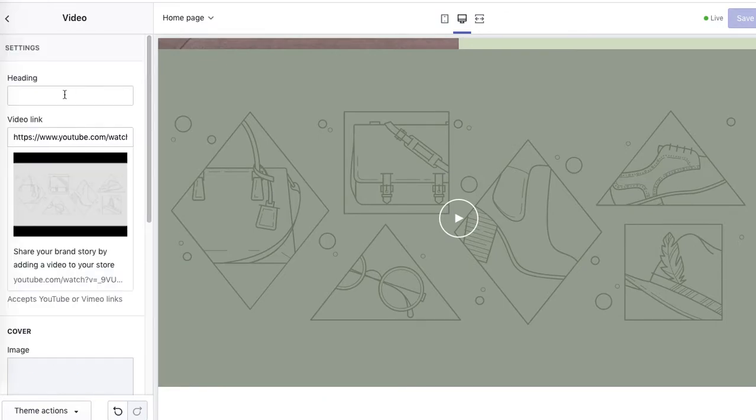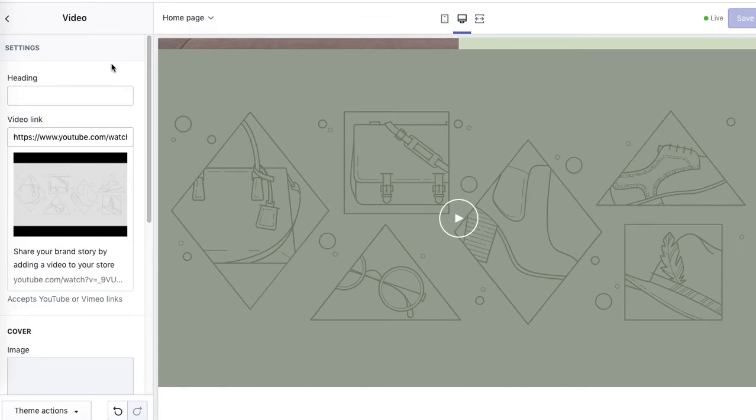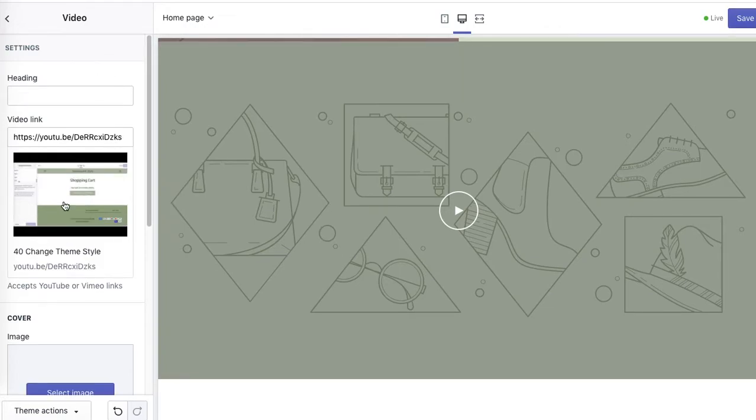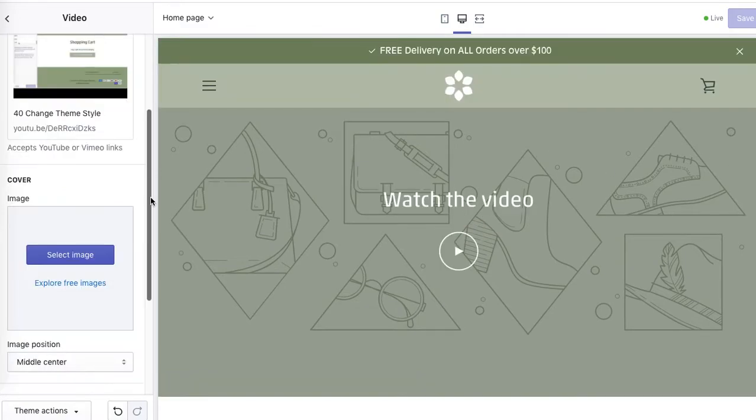You can also add a heading, so I'll just show you how it works. I'll copy and paste one of my YouTube videos. Okay, so I pasted the link and the preview is here.